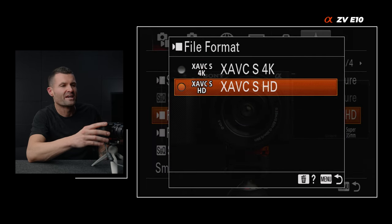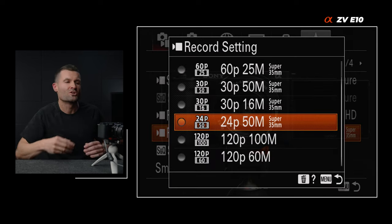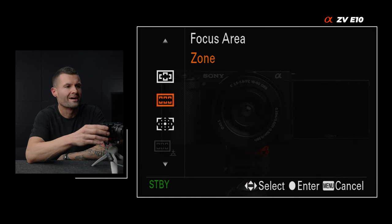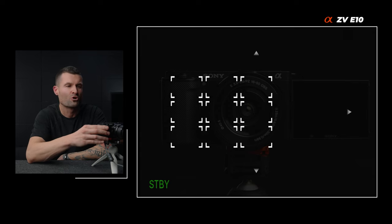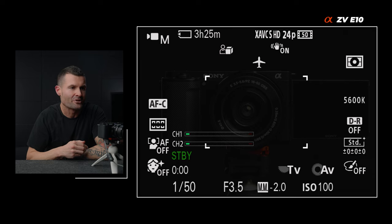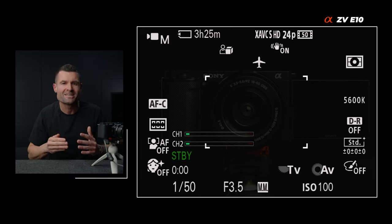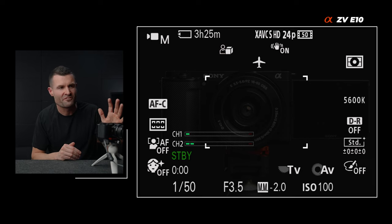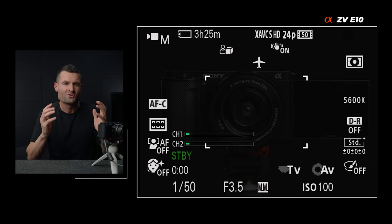Locked off talking head — this locked off term means the camera is on a tripod, and talking head means it's a static shot just like this. It's a common shot for YouTube or interviews, and you can make it look really good with this camera. First thing: file format — make sure that is in 4K. Record setting — we want 24p at the highest megabit rate possible in 4K, which should be 24p at 100 megs. Focus area — I have that in zone for this style of shot, and I'll typically put that zone wherever the subject is. If it's a center shot, the zone will be directly in the center, as opposed to wide, just in case there are people in the background or passing through.